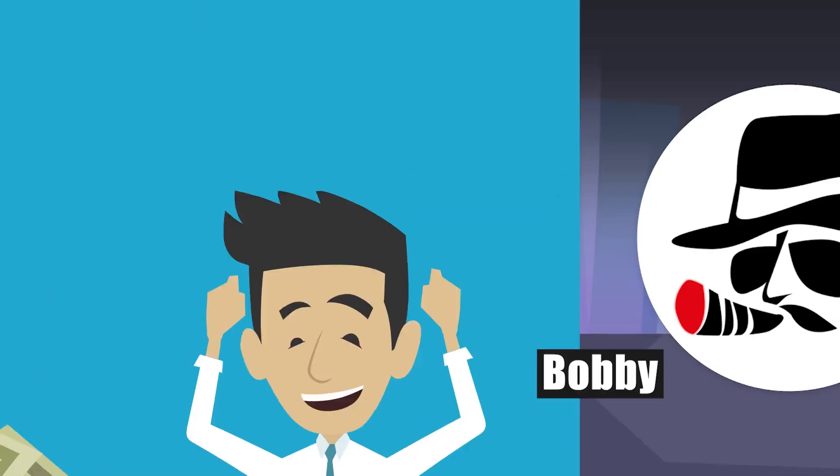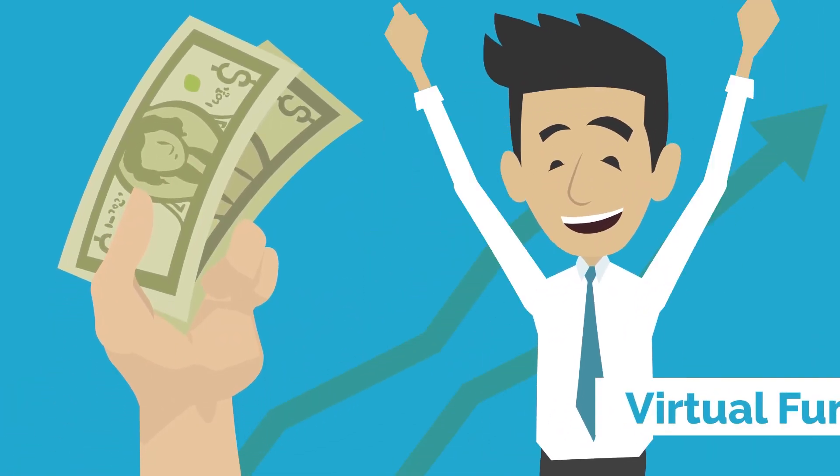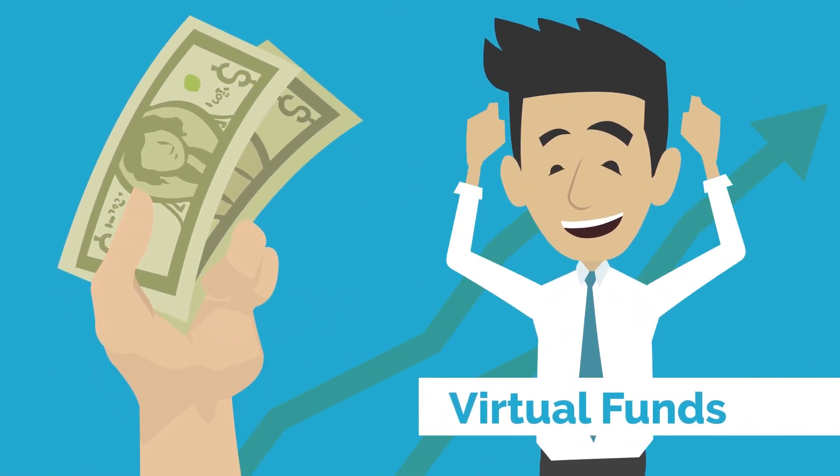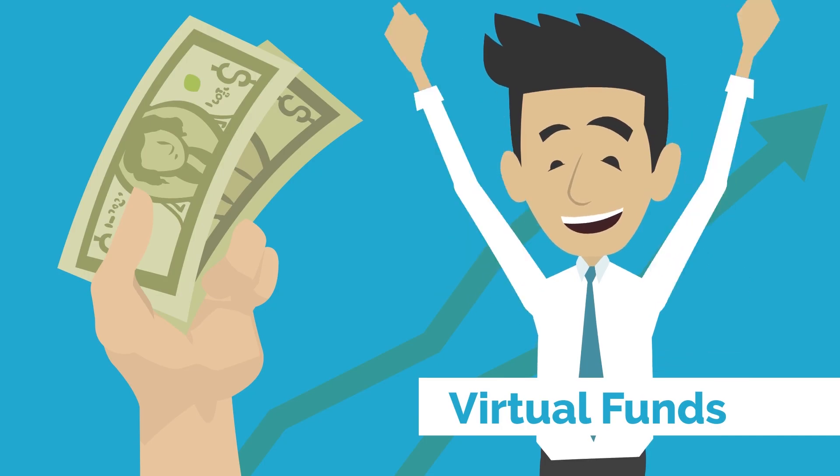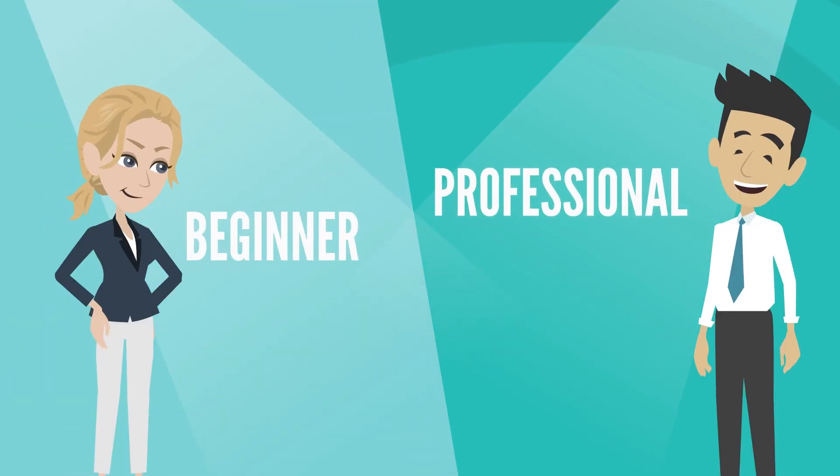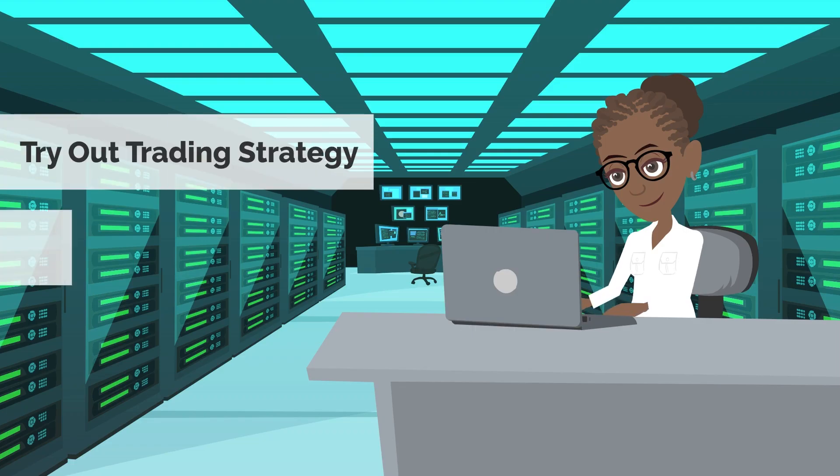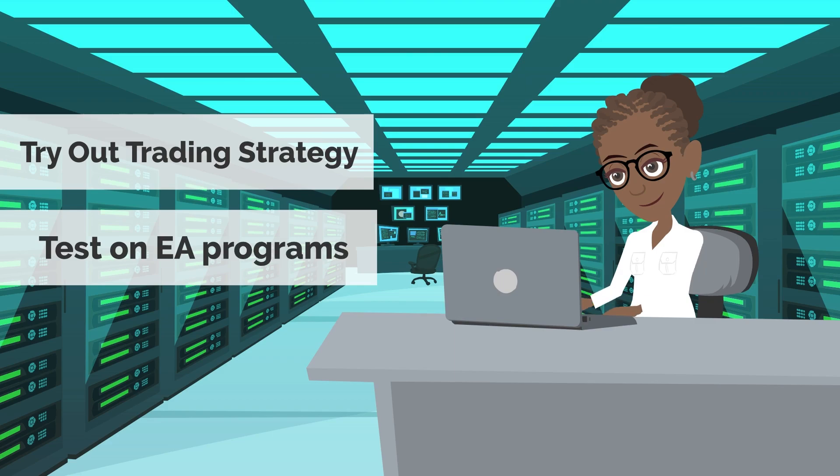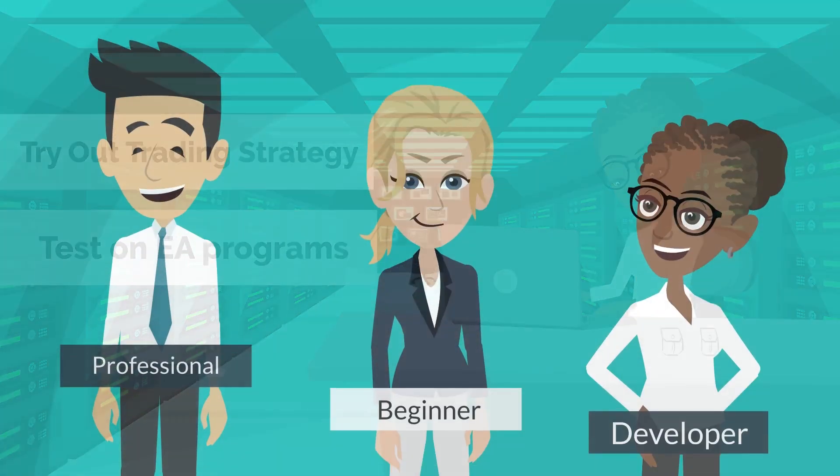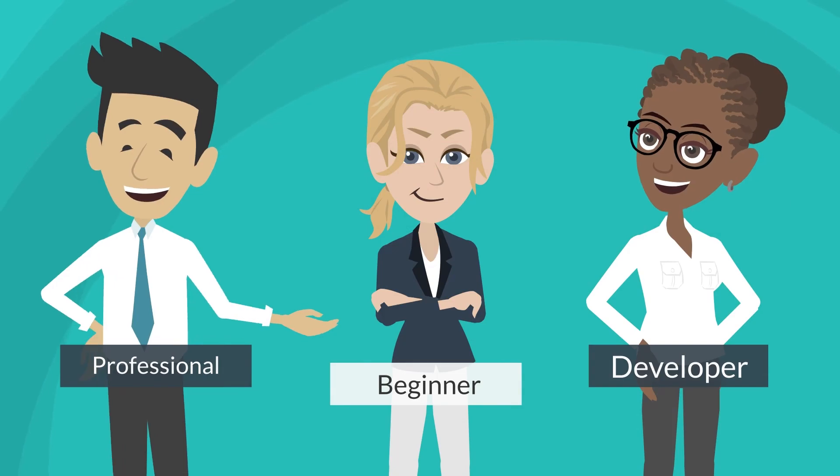Welcome to BigBoss. At BigBoss, you can practice trading with virtual funds before trading with real money. Whether you are a beginner to forex, someone who wants to try out trading strategies, or test EA programs you developed, the demo account at BigBoss is the perfect place to start with.